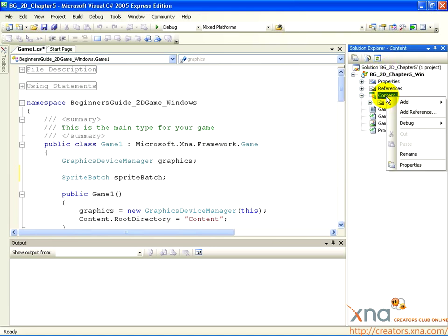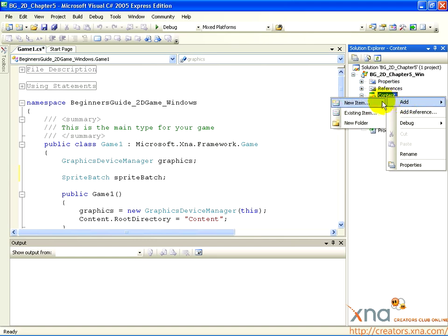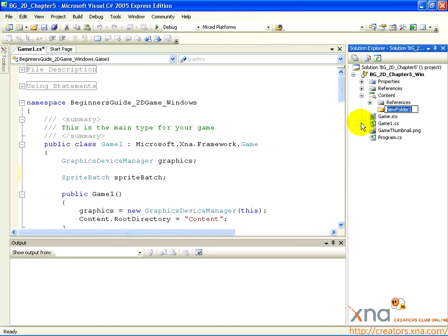Start by right-clicking the content icon in the Solution Explorer tree. From the menu, select Add, then New Folder. 2D graphics in a game are commonly called sprites, so name this new subfolder, Sprites.